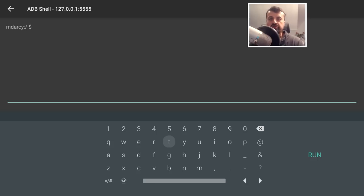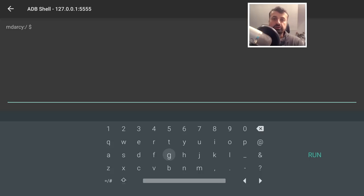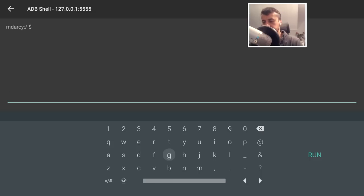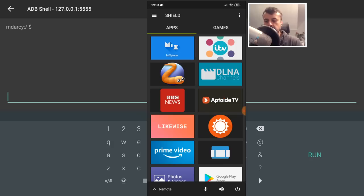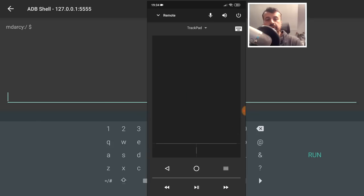Now that we've made the ADB connection, we need to type in that single command to disable the stock launcher. As soon as it's disabled, the next time you press the home key it will launch any other launcher you have installed — in our case the Google TV launcher. The easiest way to enter the command is to use the Shield TV application on your cell phone, or the official Android TV application. Both are available for iOS and Android and allow you to copy and paste commands directly to your device. Open the Shield TV app, click on the remote option at the bottom left, then click the keyboard icon at the top right.